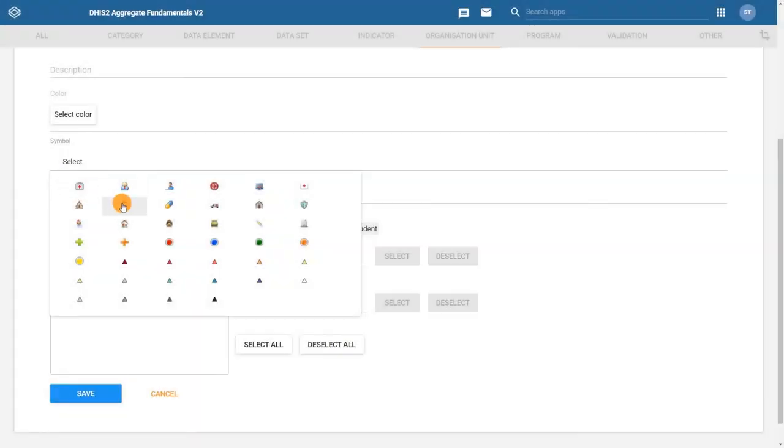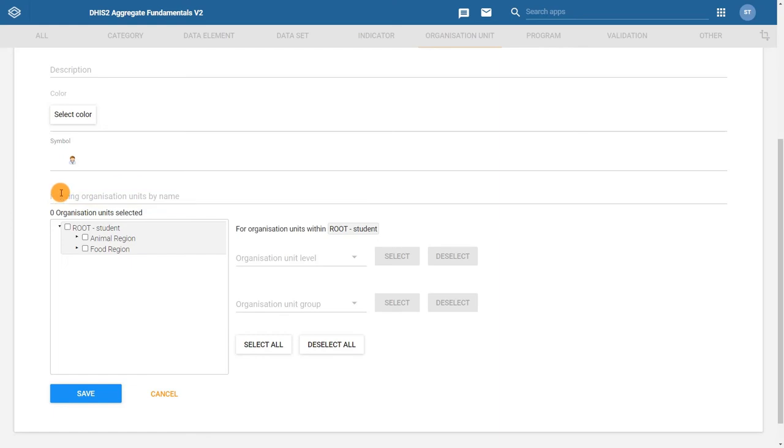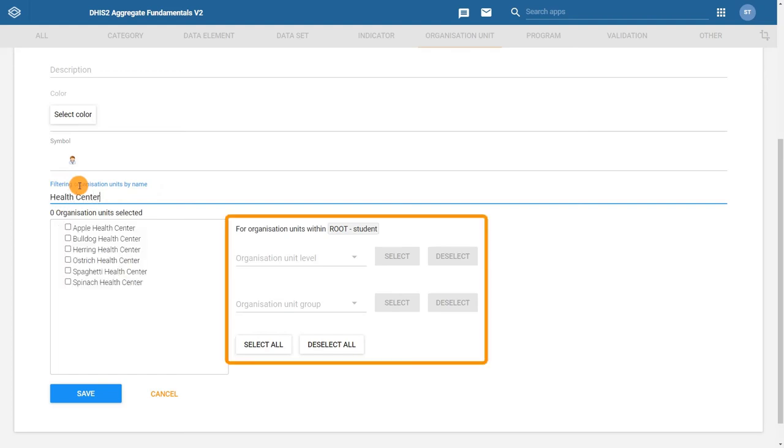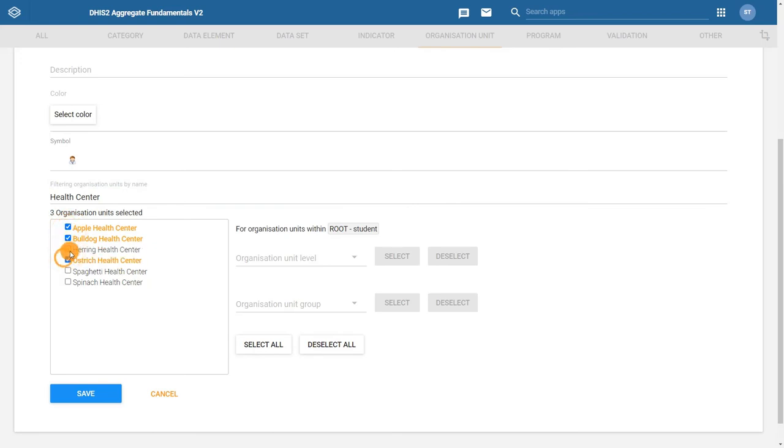To assign organization units, we can again filter them by name. This works if all the organization units that we want to put in the Health Center group have Health Center in their name. We can also use the selection tool by level and group on the right side. When we have selected the organization units that we want to include within this group, click Save.